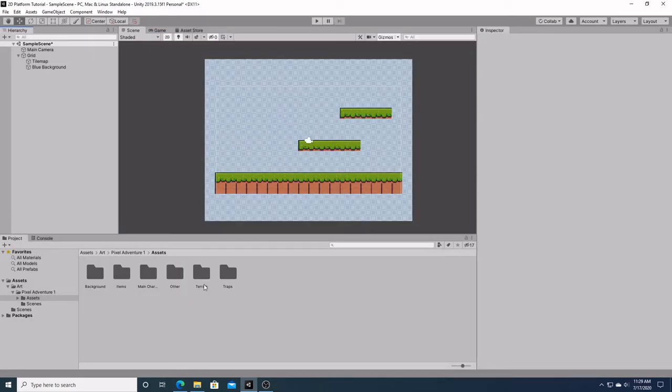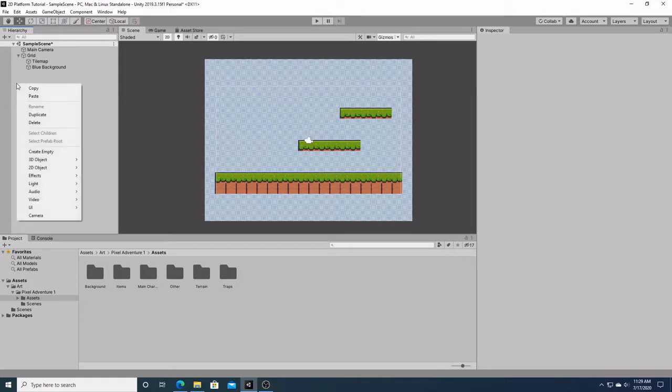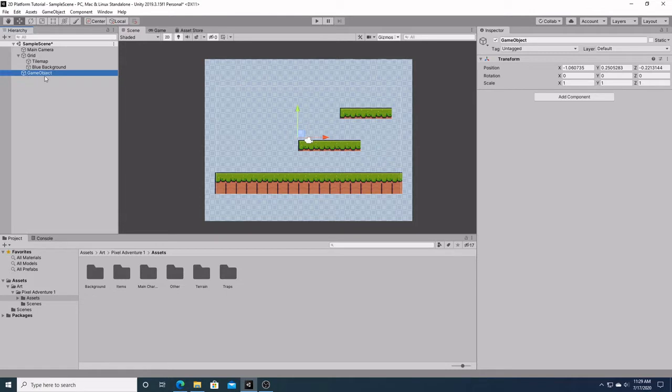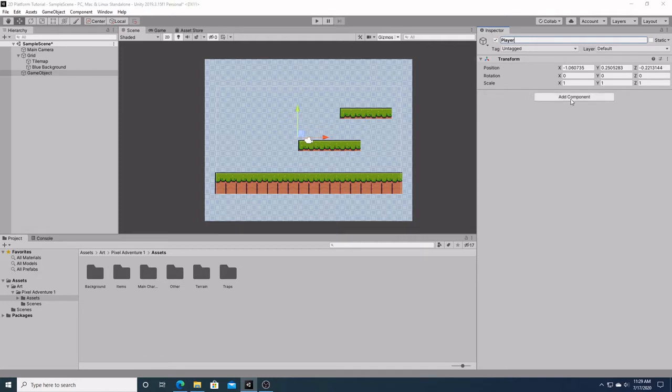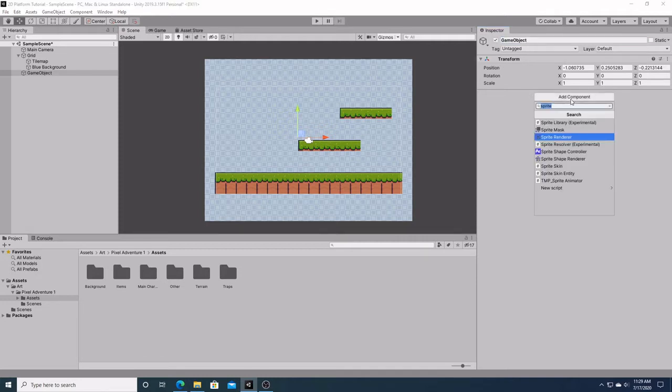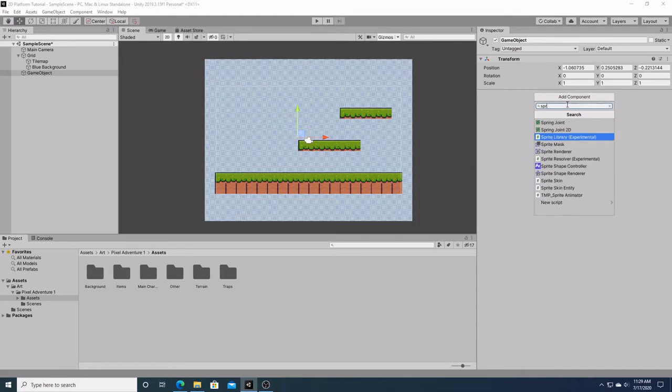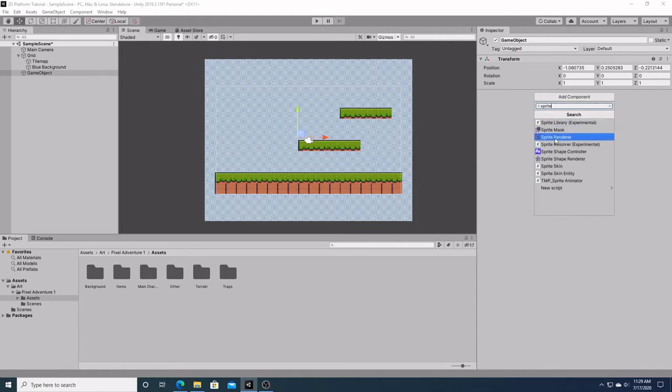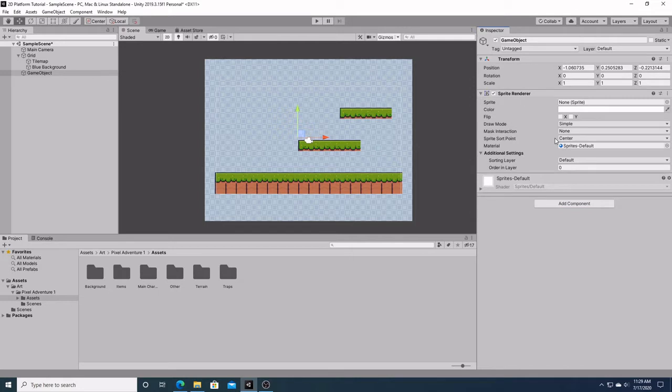The first thing we're going to do is go over to our hierarchy window, right click, and go down to create empty to make an empty game object. We're going to rename this player, and then we're going to hit add component, type in sprite, and then you should see sprite renderer right here.